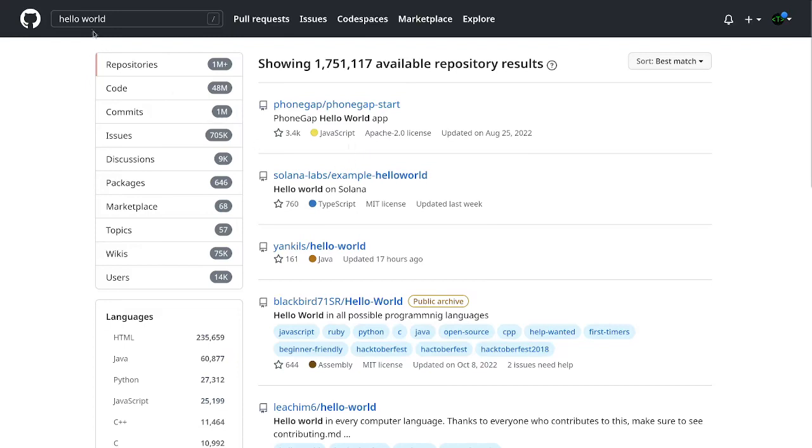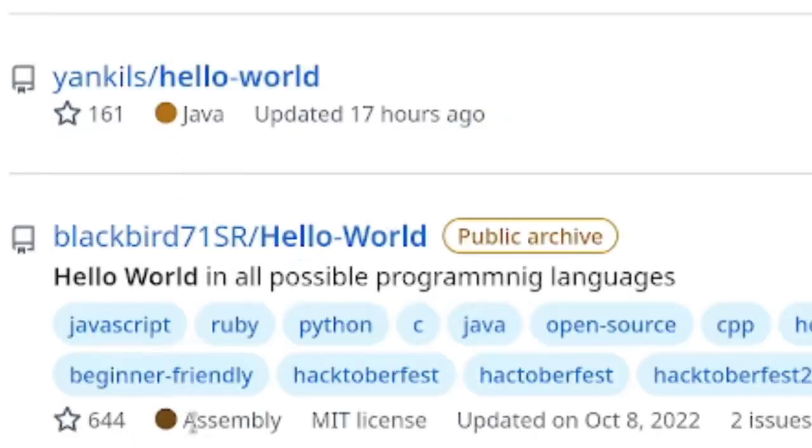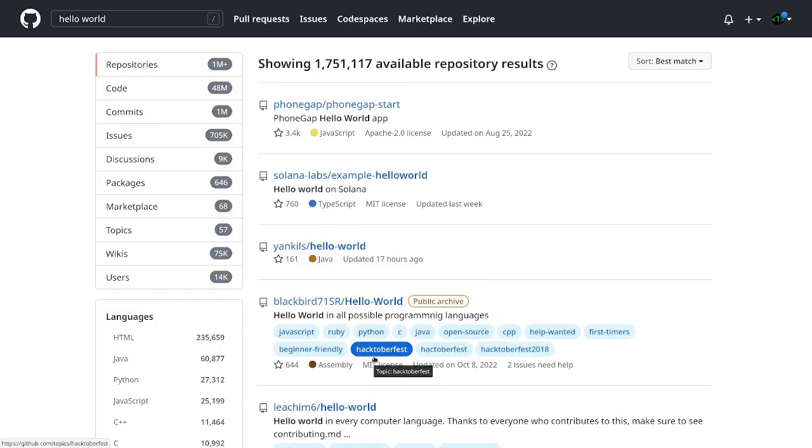So I typed hello world, but do I want hello world in JavaScript, do I want hello world in TypeScript, do I want hello world in Java or assembly? Now, what I'm going to do is I'm going to help you with the GitHub search operators to actually get you the results you want.